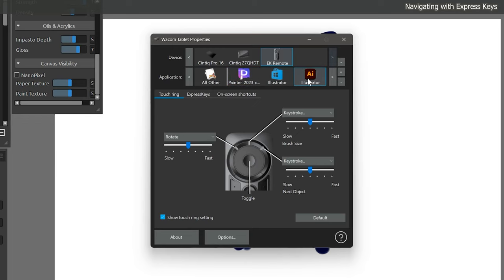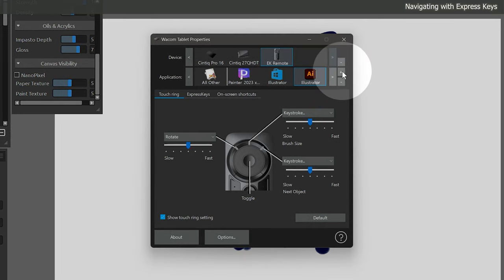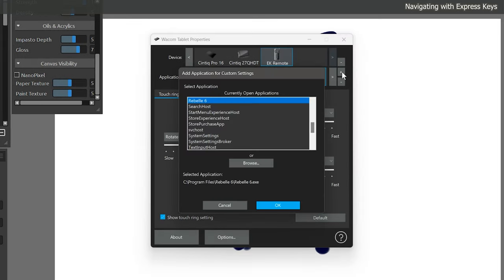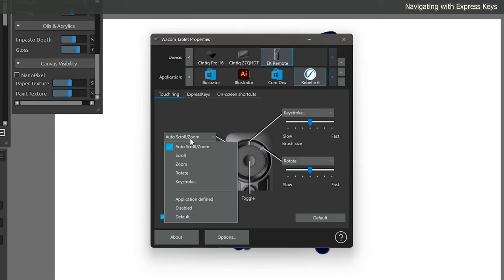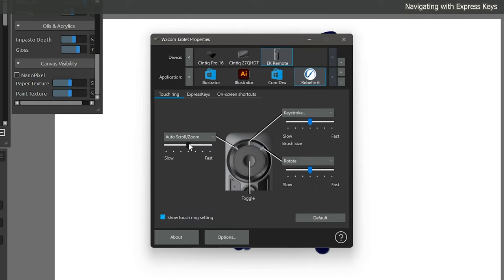To add an application, click on the plus button. I'll choose the Rebel application so that the functions I program will apply only to Rebel. Then I'll click on Rebel to activate it. I'll set the first touch ring mode to auto-scroll zoom. You may also need to adjust the sensitivity of the touch ring.